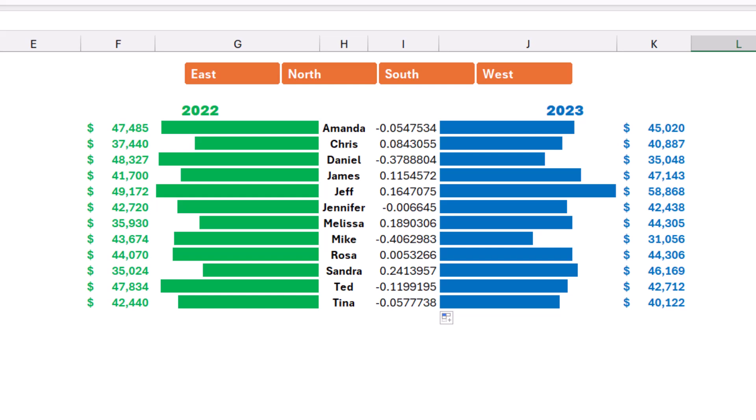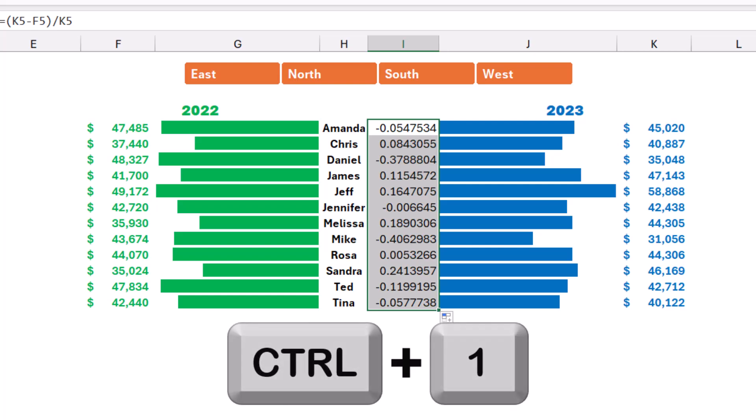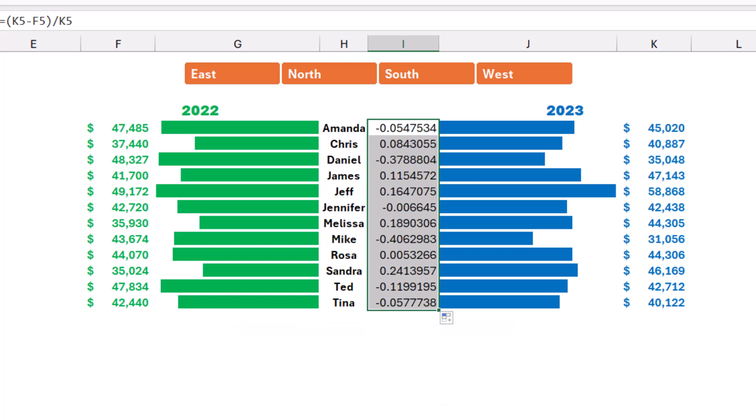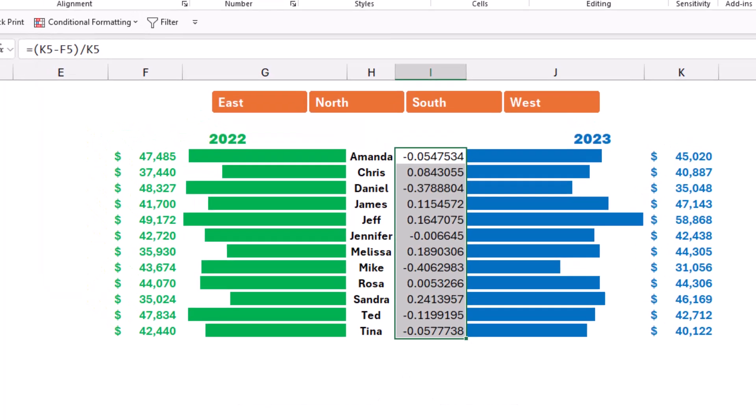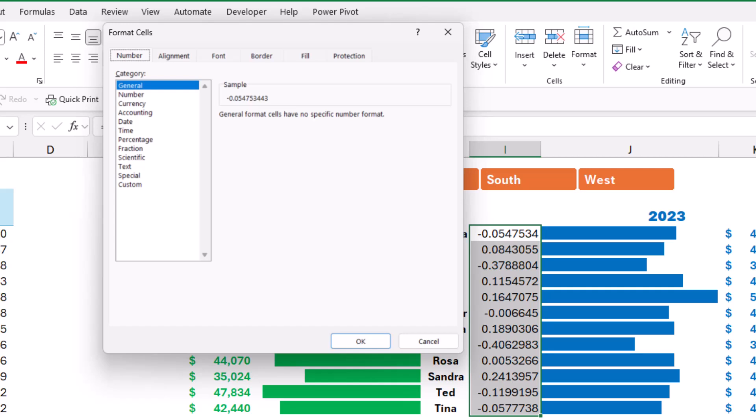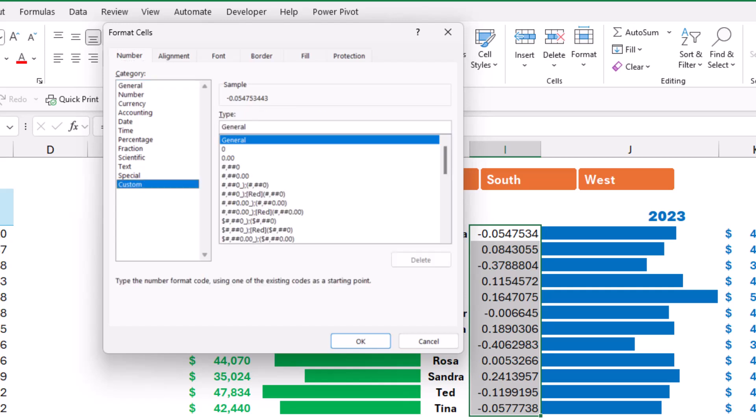So I'm going to apply a percentage custom number format and then improve it gradually. I select the whole range and then I hit the shortcut Ctrl+1 to open the format cell dialog box. I click on custom, and then in the box under type, I delete the word general and I type 0.00%, that's for positive numbers. I type a semicolon, and for the negative section I type minus 0.00%.